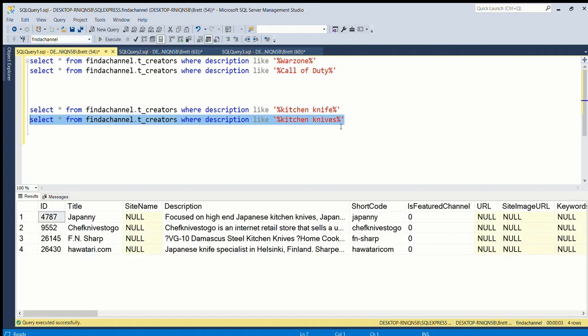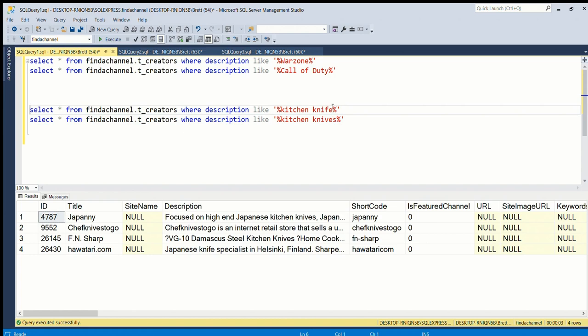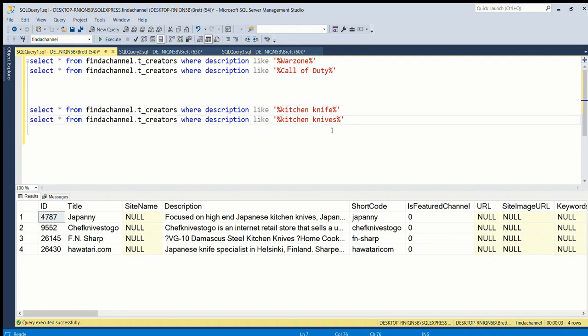The problem with this is called word stemming. It's very common in English - we don't have it in all languages, but in most Western languages, European languages, different word endings mean that you'll get different searches if you just use LIKE.